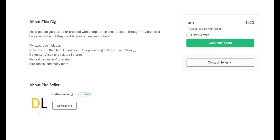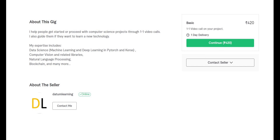On Fiverr, I help people get started or proceed with computer science projects through one-to-one video calls. If you want to learn a new technology or need project help, it's just $5 or 420 rupees. My expertise includes data science, machine learning, deep learning with PyTorch and Keras, computer vision, NLP, and some blockchain development.